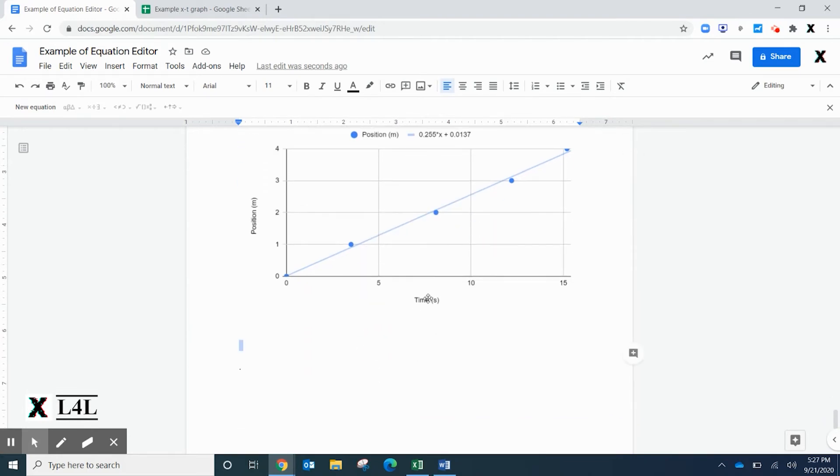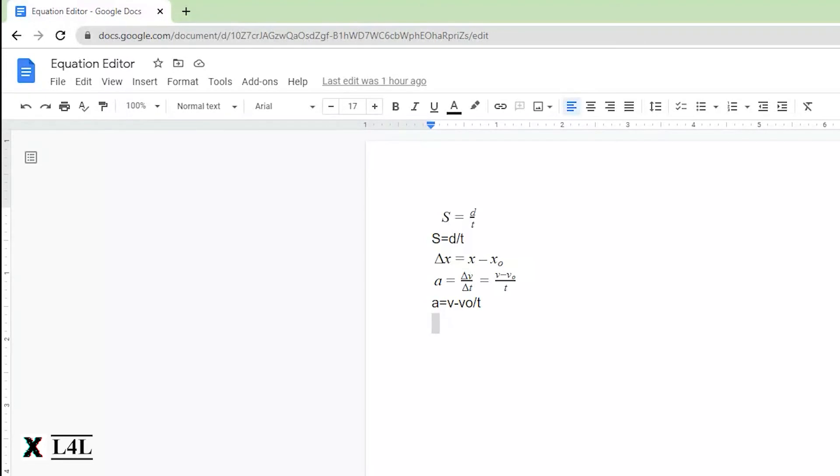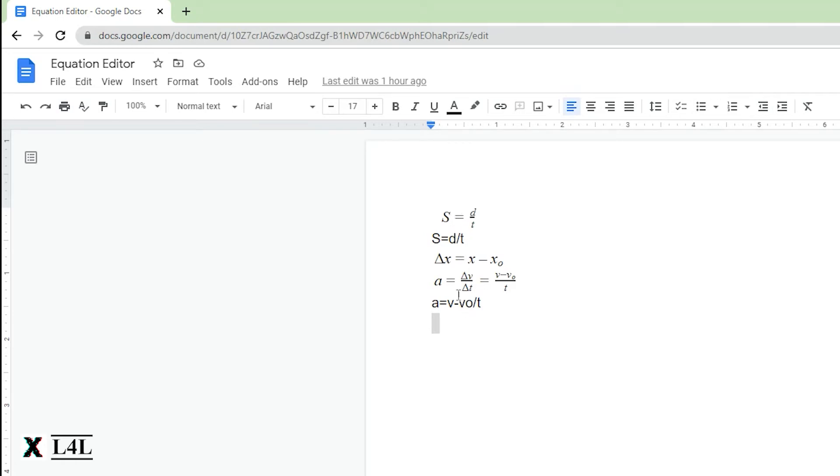I also want to show you how to use the equation editor in Google Docs. You can see here that I've written out the equations using the editor and also just typing it in. It gives a much more professional look here.